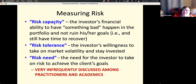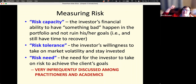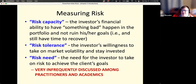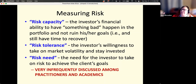But risk capacity is also important — basically your ability to withstand something bad happening. For example, if you were 100% in stocks and you were age 65 and about ready to retire, and we entered a Great Depression and the stock market went down 80% or 90% in value, that's probably not a good thing. So your capacity to take on risk, given where you are in life, might be such that you need to be more conservative.